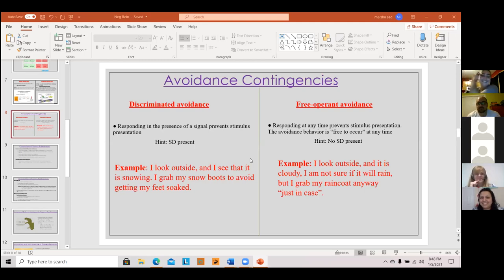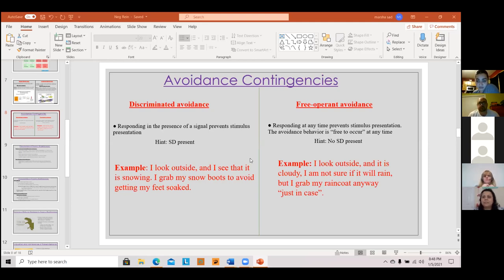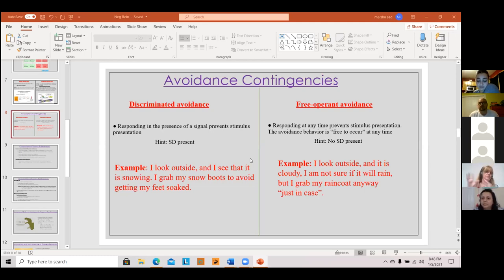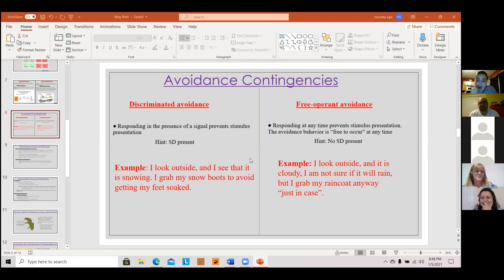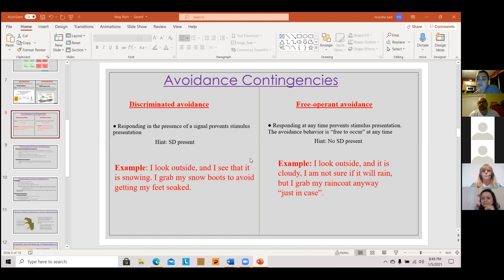It seems like we're struggling to find a free operant example — the examples we've given are rule-governed. Patrick's avoiding everywhere his ex has ever been: the bar they used to go to, the places she hung out. He's avoiding all of those places to not see her. That would be free operant because he's not physically seeing her there — no SD present. Not going in the crawl space because there's most likely a spider — that's free operant. I'm just not going in there.